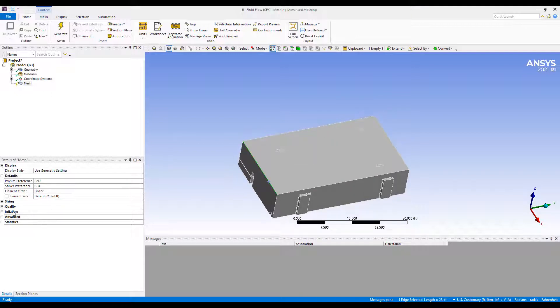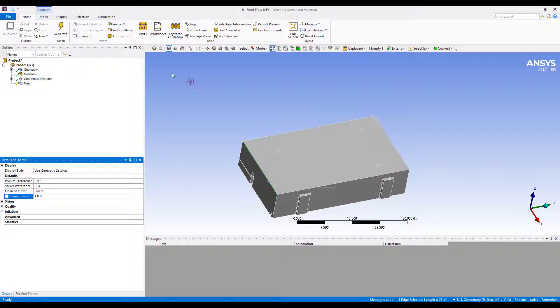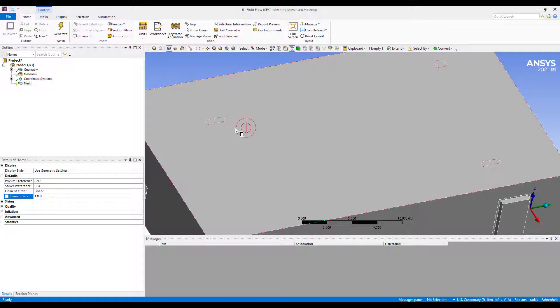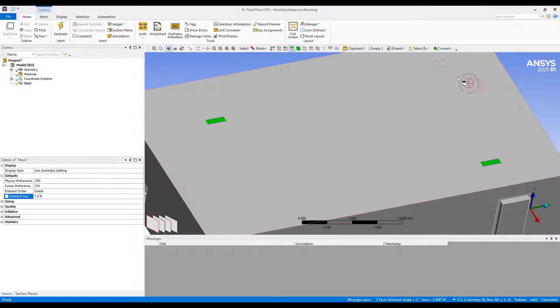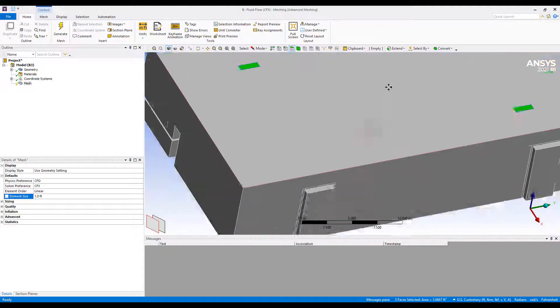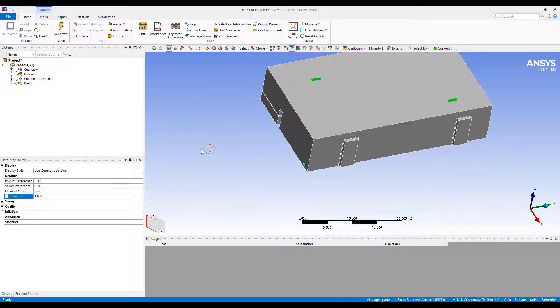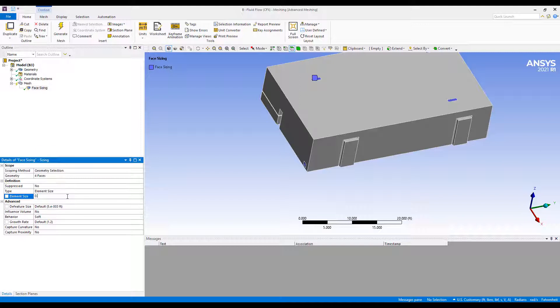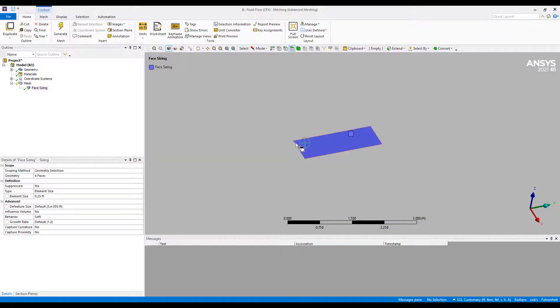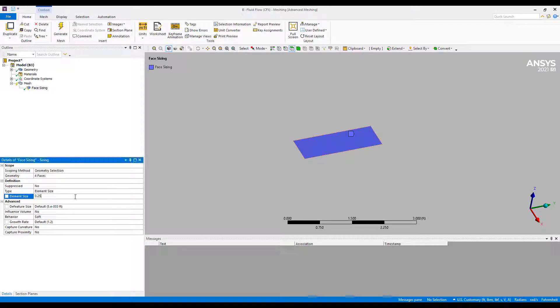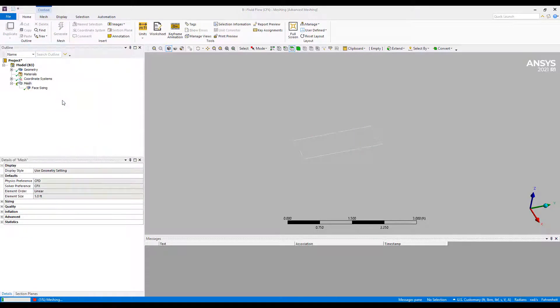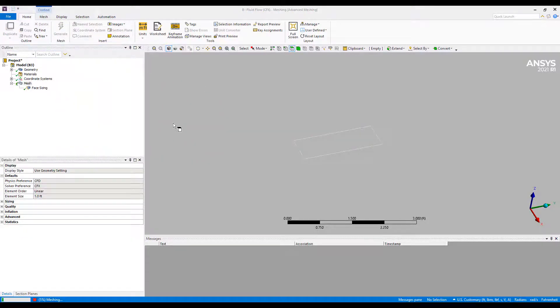We're going to make our size about one foot. And we want to have good resolution at my vents, supply and return vents. So sizing in those areas, probably put in a quarter foot sizing. Still a little bit big. Let's go a little bit smaller.